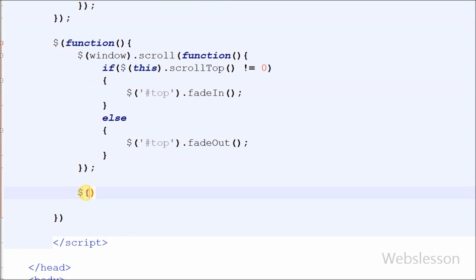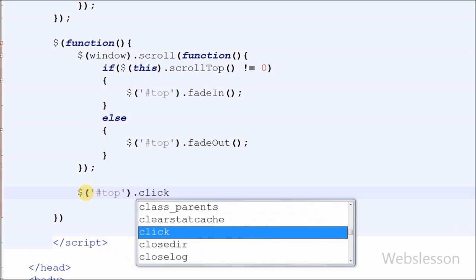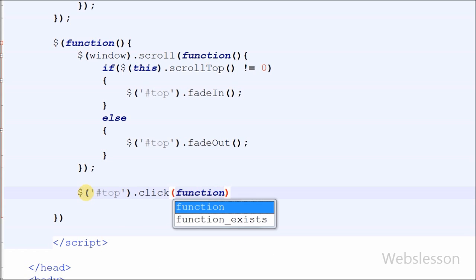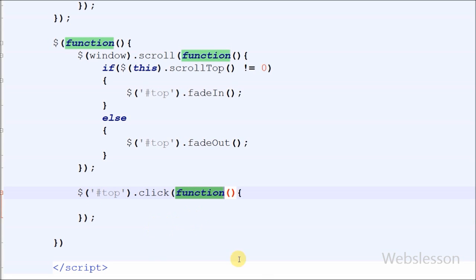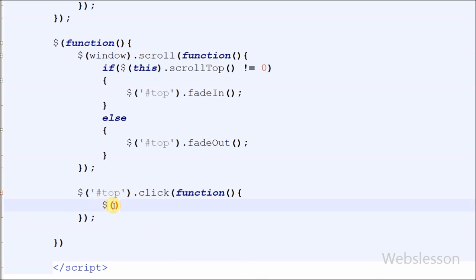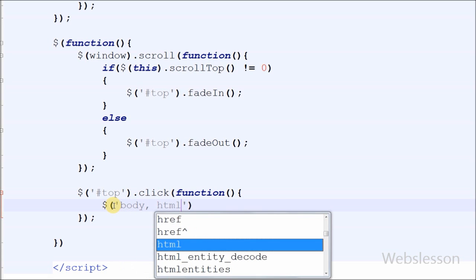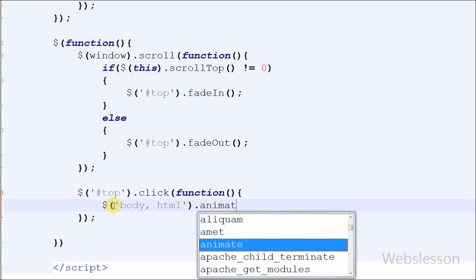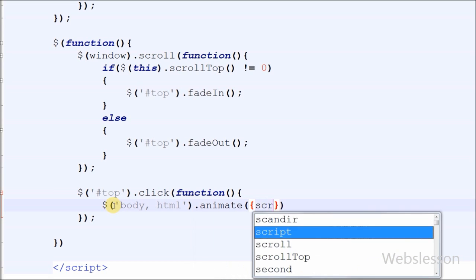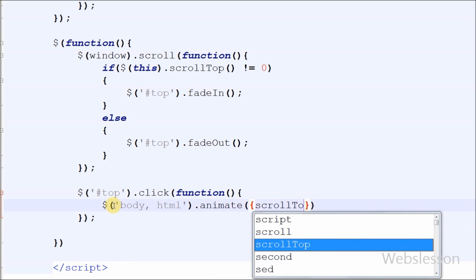This code is for button hide and show. Now I have written code so that when the user clicks the button, the page scrolls to the top. For this I have written $('#top').click() with an anonymous function. Inside this function I have written $('body, html').animate() with the first parameter scrollTop equal to zero and the second parameter as time — I have set 500 milliseconds.